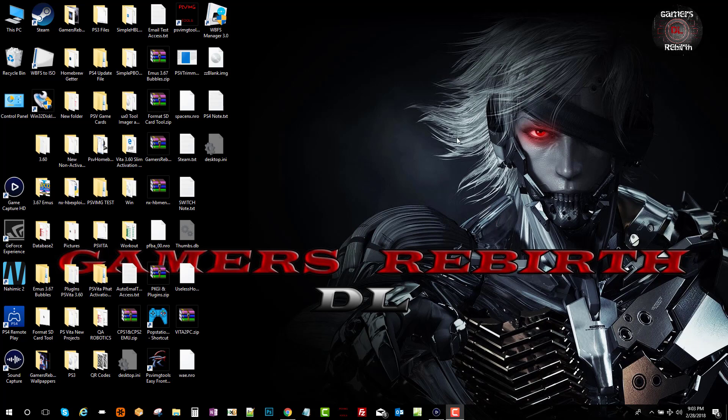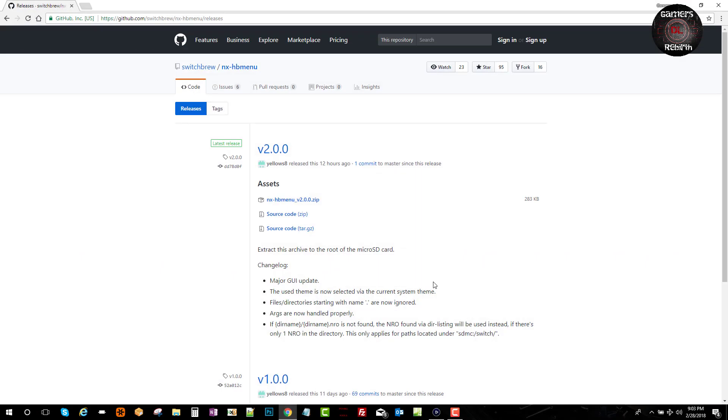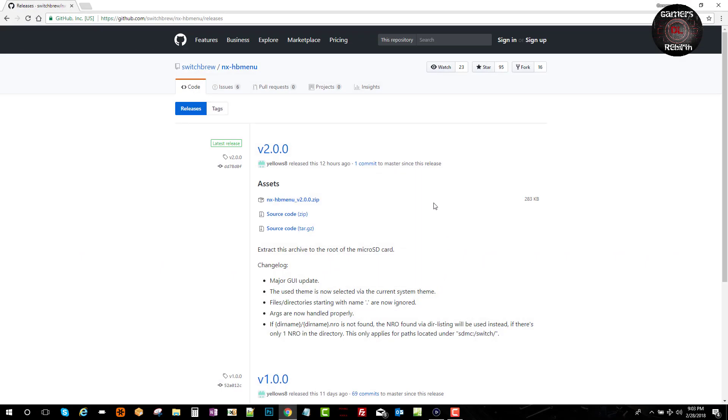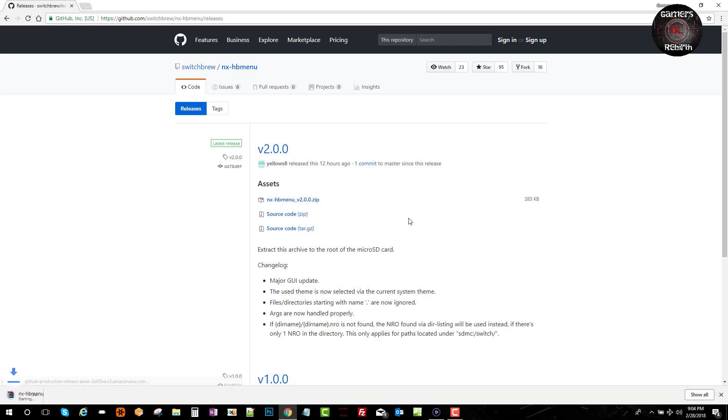So we go and get our file from the developer's GitHub. I'll go ahead and leave that link in the description. We download that zip file, it shouldn't take that long.